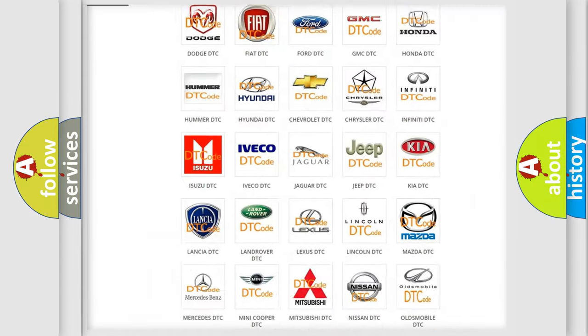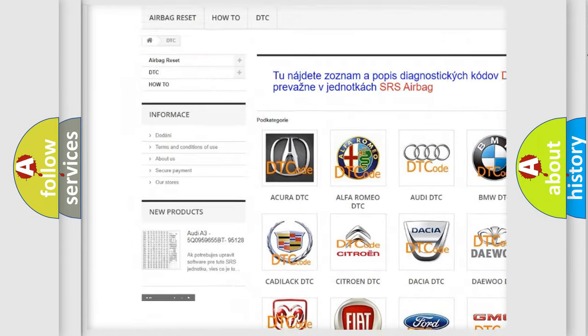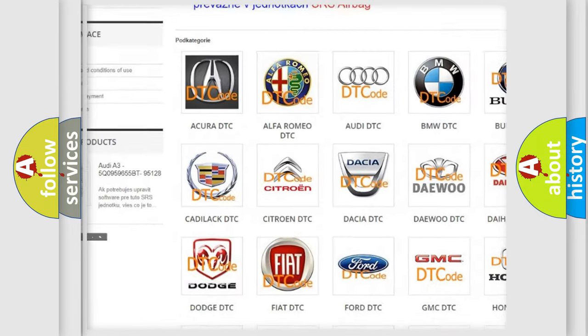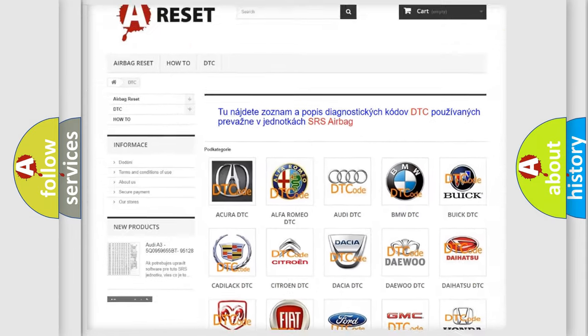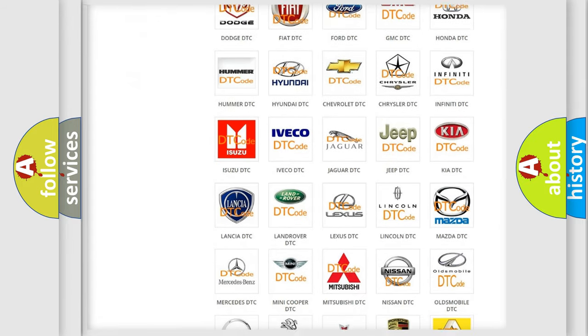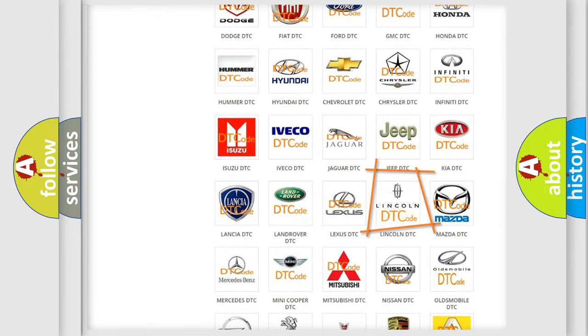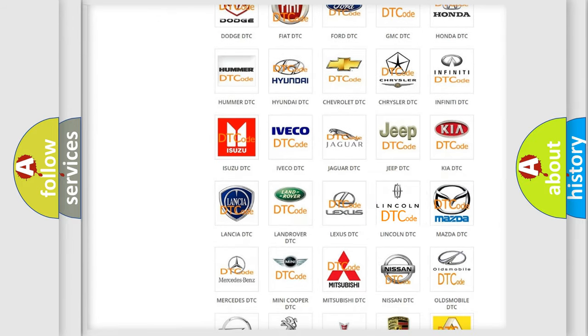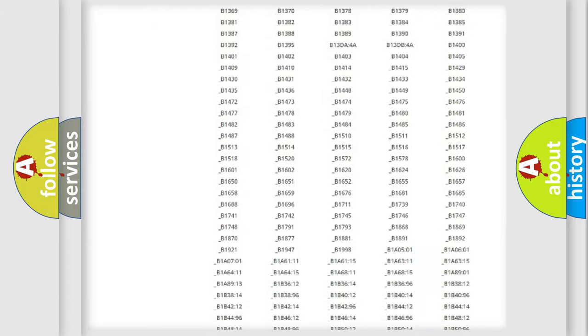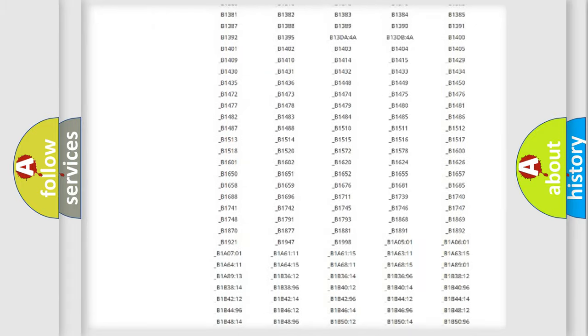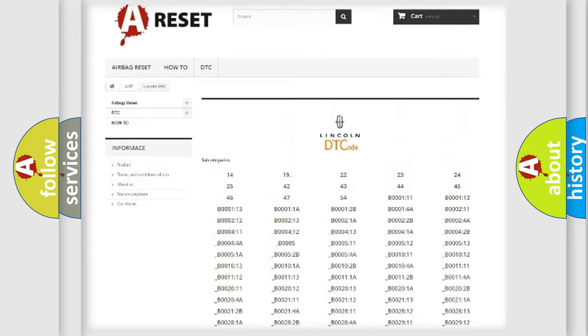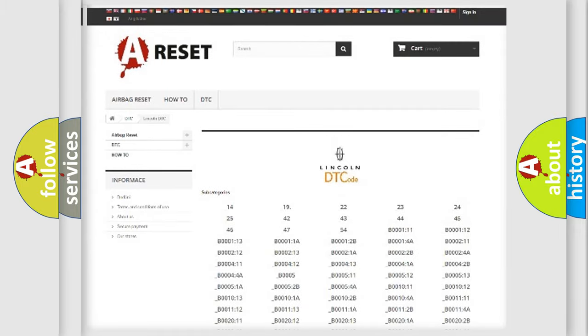Our website airbagreset.sk produces useful videos for you. You do not have to go through the OBD2 protocol anymore to know how to troubleshoot any car breakdown. You will find all the diagnostic codes that can be diagnosed in Lincoln vehicles. Also many other useful things.